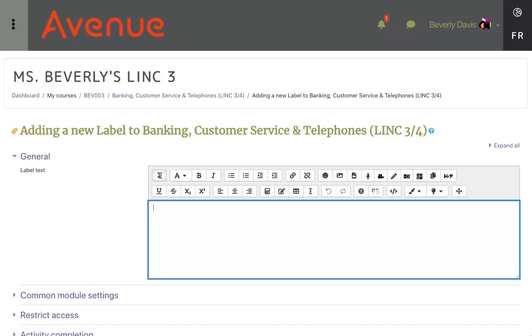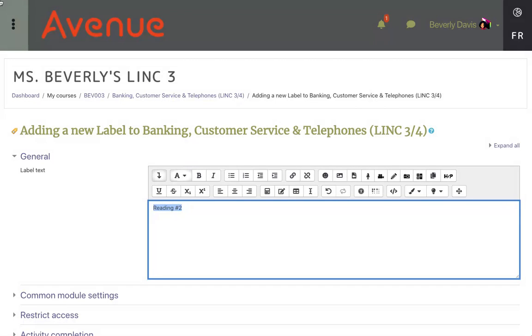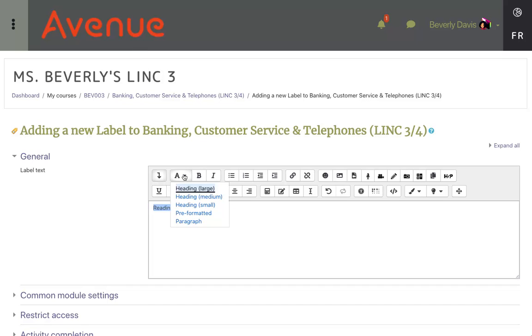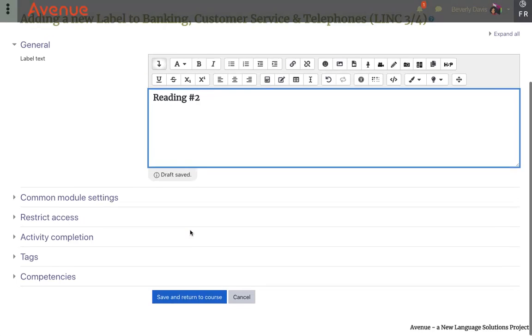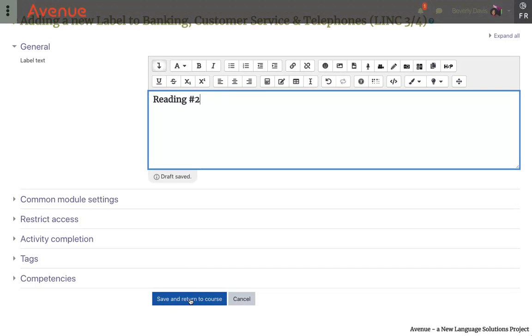The first thing we're going to do is create a heading. We already have a reading section in the course, but I'll create another one for demonstration purposes and call it Reading Number 2. I'll highlight the text and then click on this font icon and format it as Medium. Then I'll scroll down and click Save and return to course.